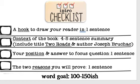The first thing you are going to write is an introduction paragraph. Here are the four components of your first paragraph. Feel free to pause this video at any point. The first thing you need is a hook — one sentence that captures your reader's attention. Next, you need to give context of the book. Anyone should be able to understand your essay whether or not they have read Two Roads, so you need to include a four to five sentence summary that also includes the title of the book, Two Roads, and the author, Joseph Bruchock.